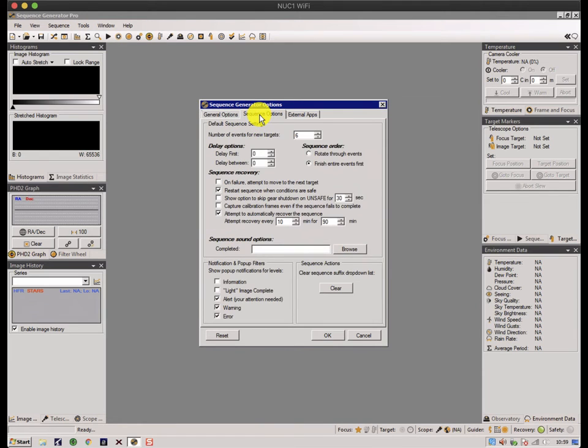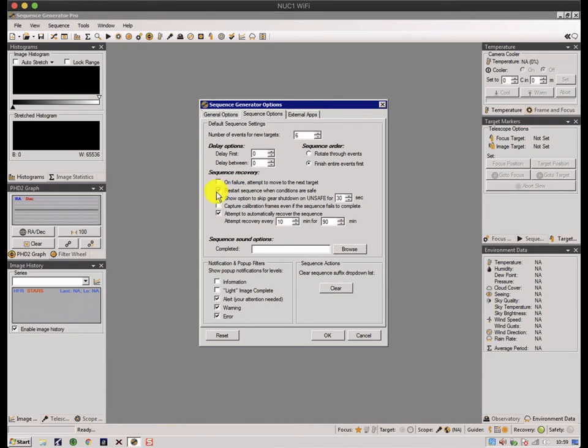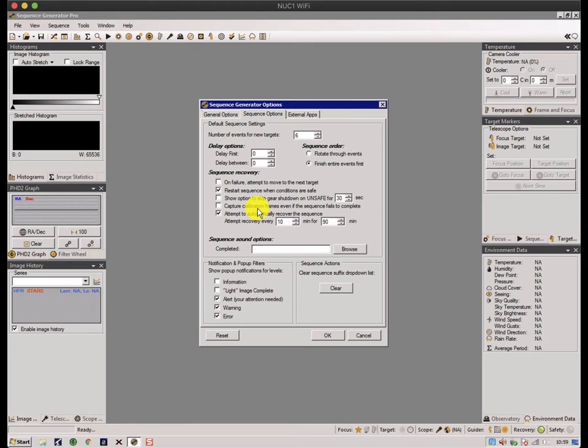Sequence options, again some more generic options. A number of events, typically six. I have a five filter filter wheel at the moment. I can do delays before and after exposures and a few things about recovery. One of the great things about SGP is it's able to stop and restart an image based on conditions becoming bad and better again, and this defines how you want to do it.